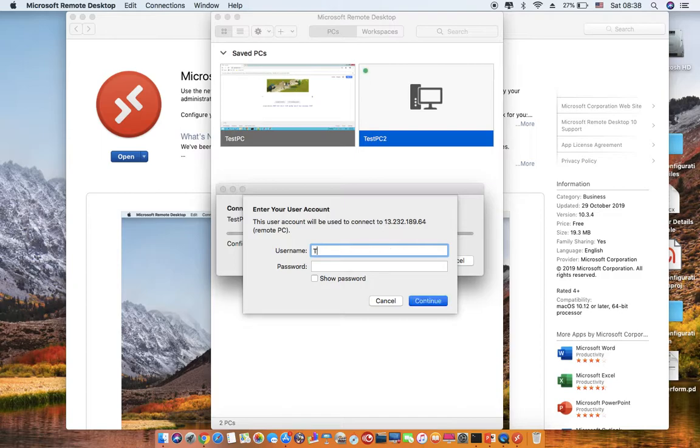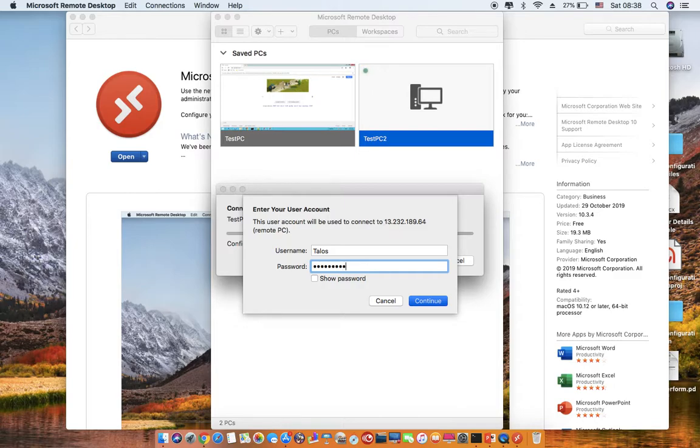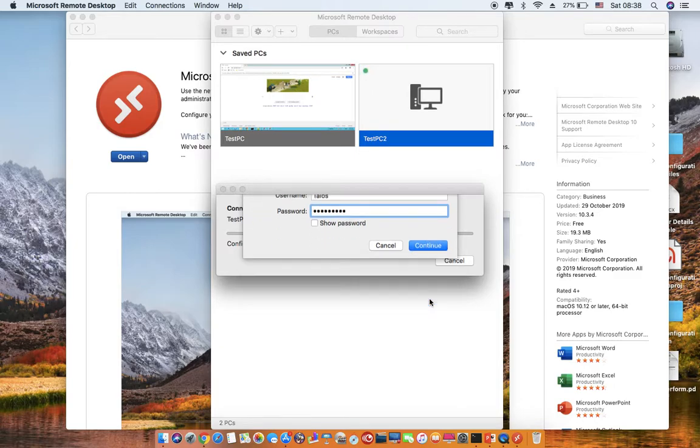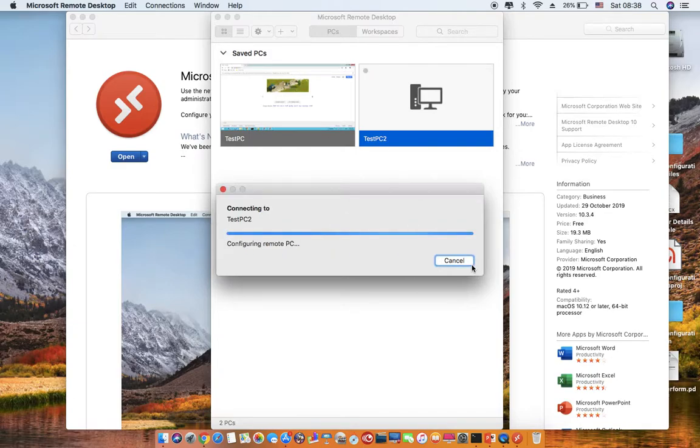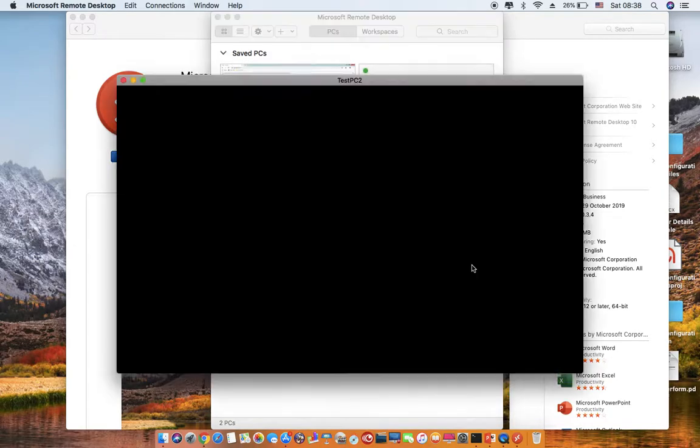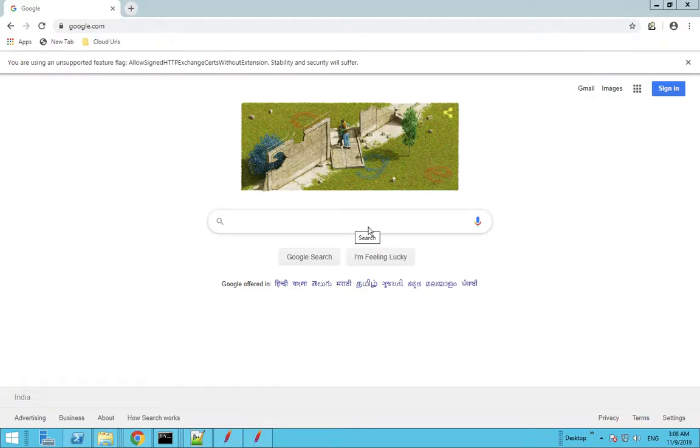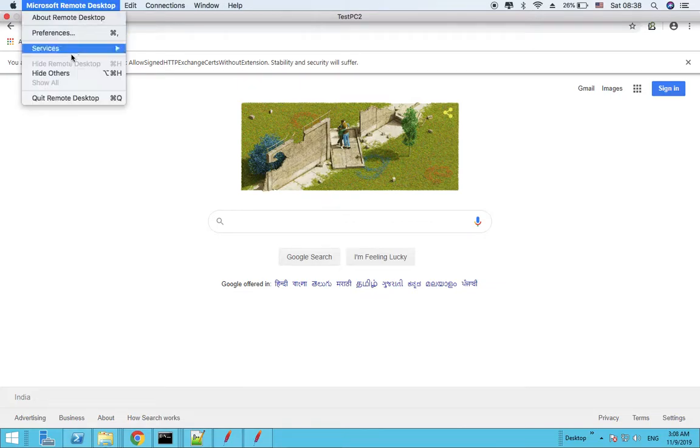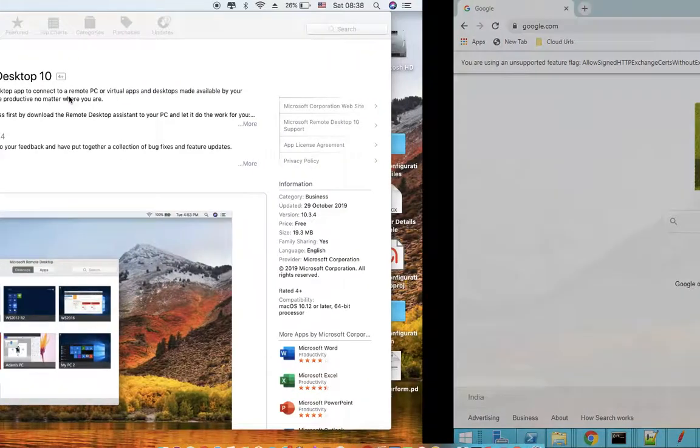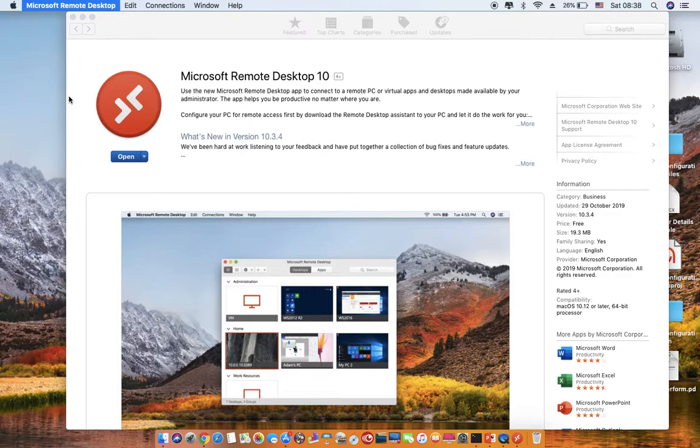Okay, so here you need to provide your username and your password for making a connection and then say continue. Okay, you're inside your new PC now and you can put it like this. Thanks for watching.